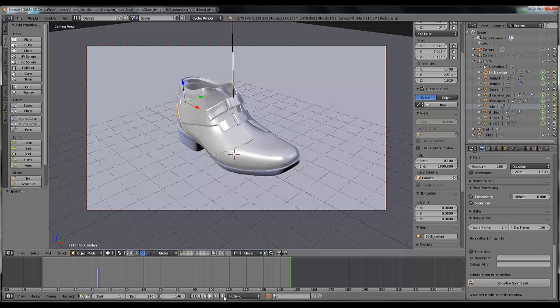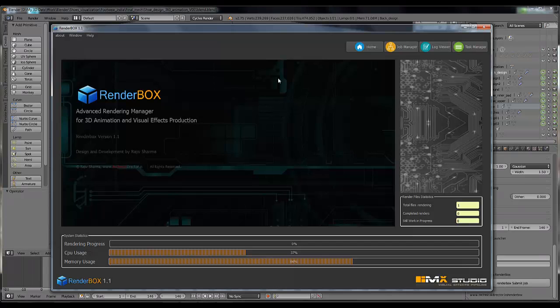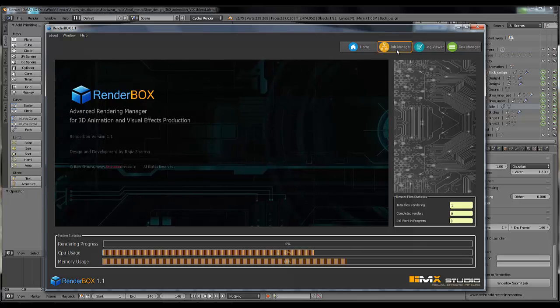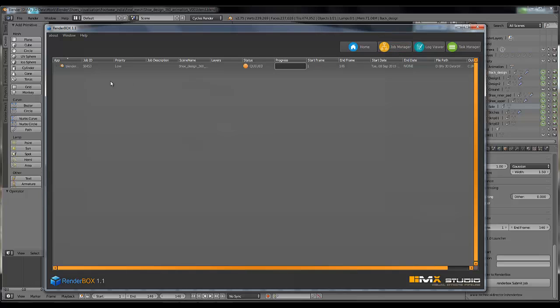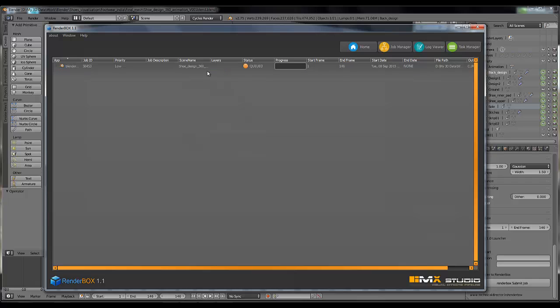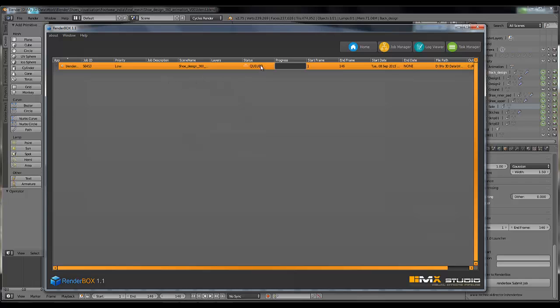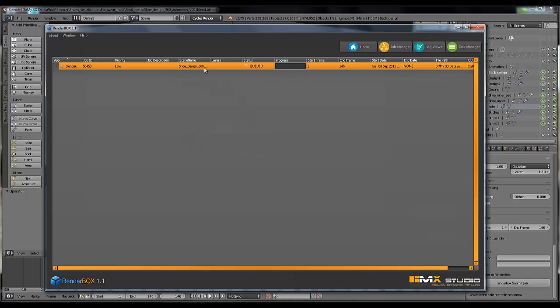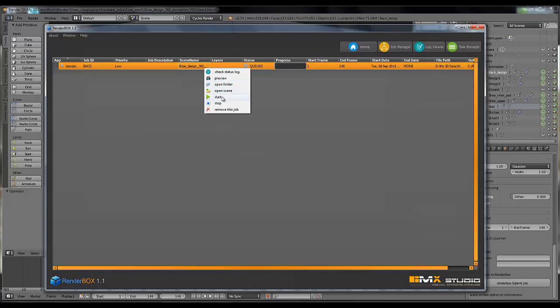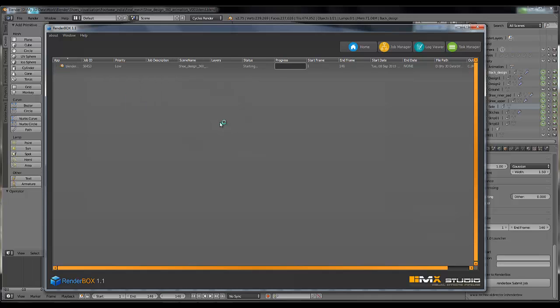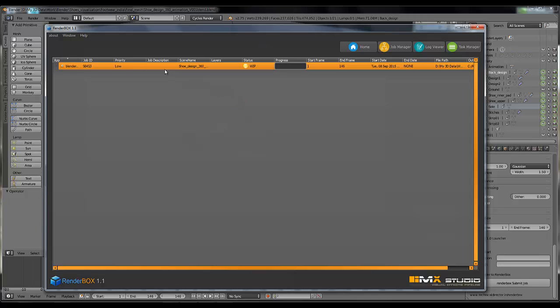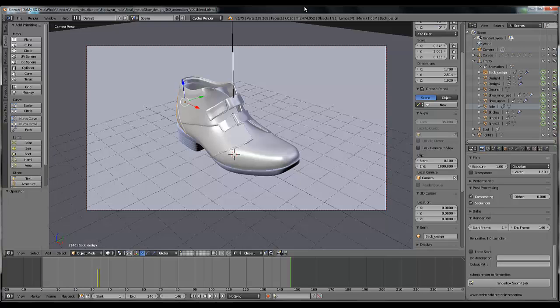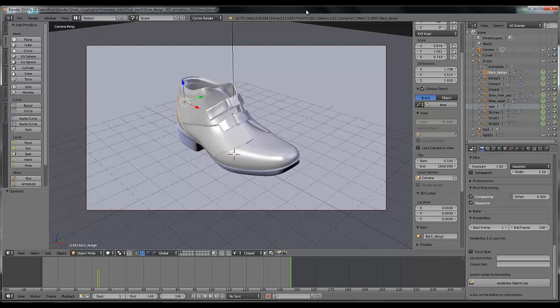And go to your RenderBox, then click on job manager and you can see your render file is already here, which is in queue. I'm going to start the render by clicking right click on this and start.